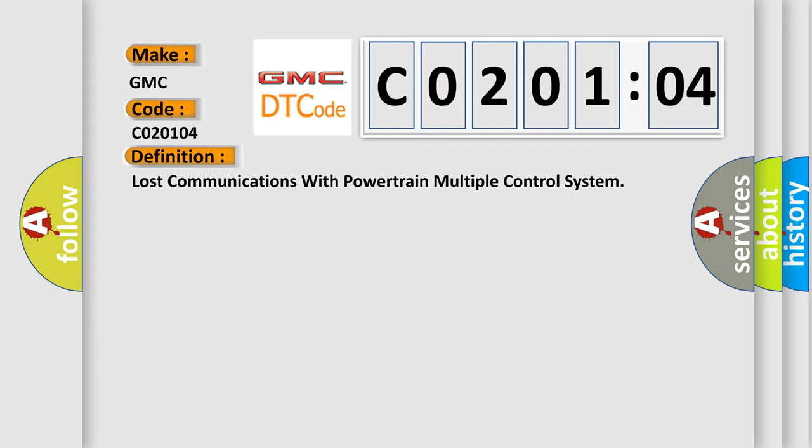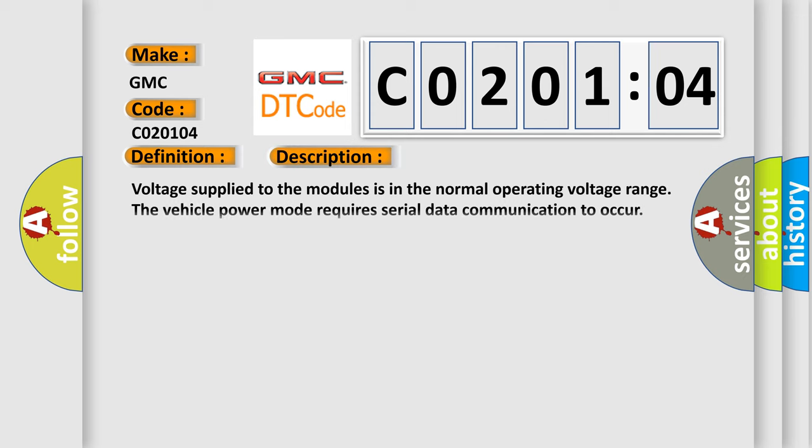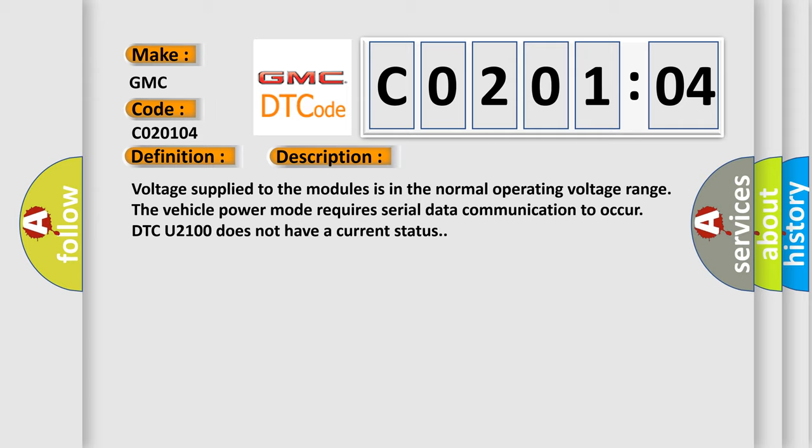And now this is a short description of this DTC code. Voltage supplied to the modules is in the normal operating voltage range. The vehicle power mode requires serial data communication to occur. DTC U2100 does not have a current status.